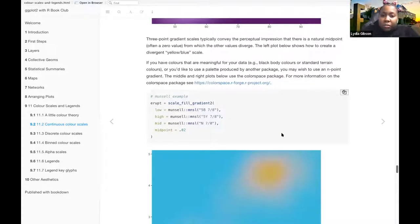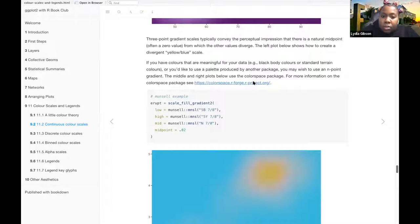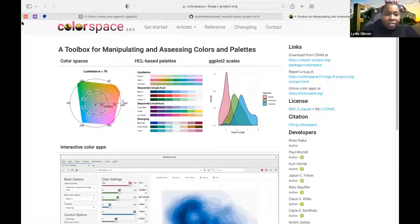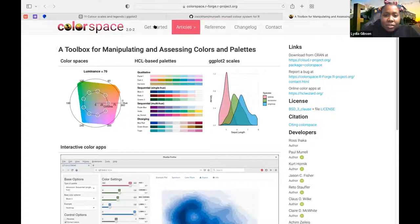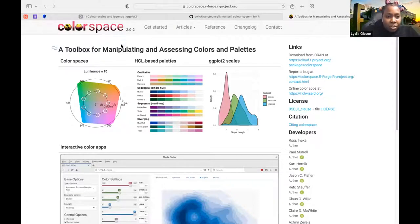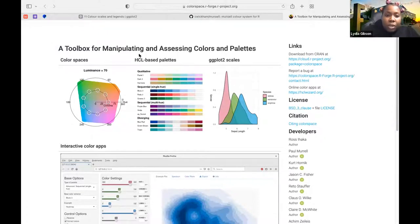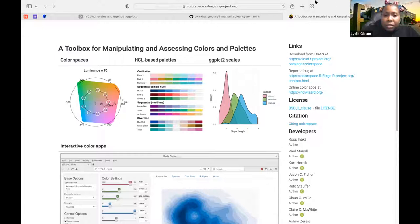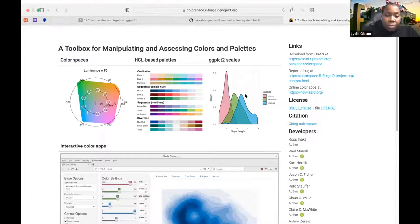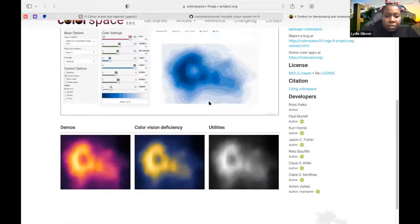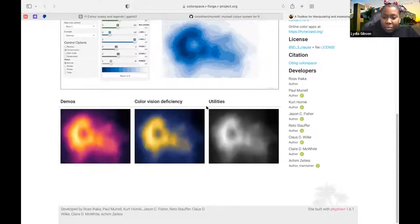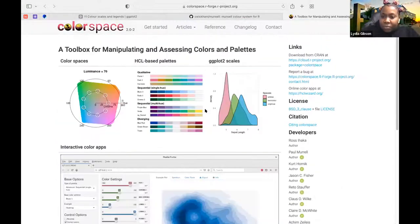And then you can find some more information on the colorspace package. I'm not really good with switching between these. So this is more information about color space, a toolbox for manipulating and assessing color palettes.